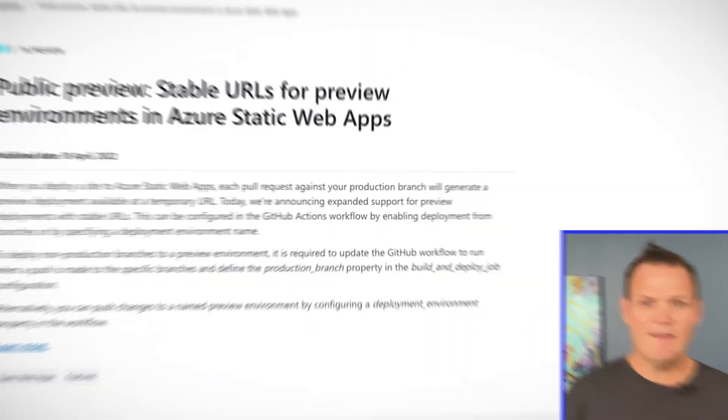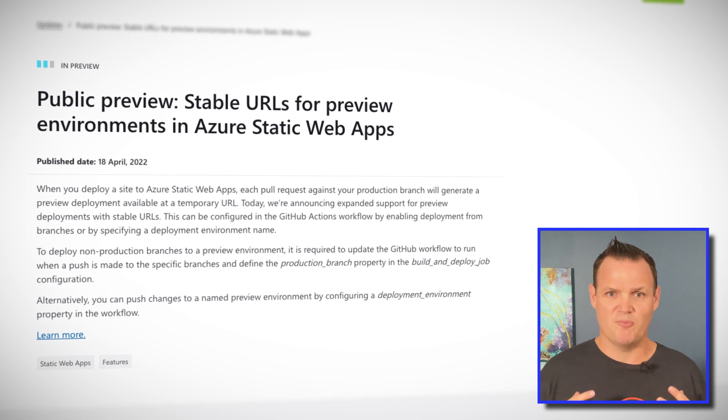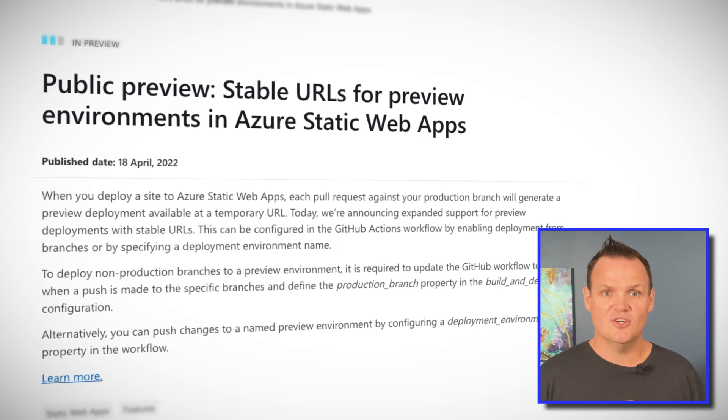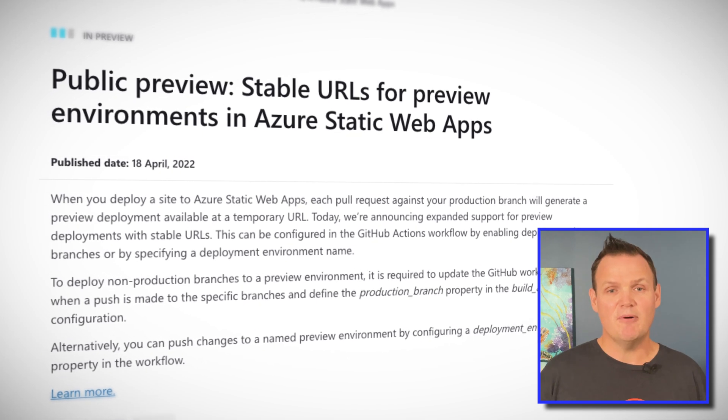Previously, whenever you created a pull request against your production branch, Azure Static Web Apps would generate a preview URL so you could take a look at the changes before merging the pull request. With the release of stable URLs in public preview, you can now have a permanent preview URL for your different branches of your website. For example, if you have a long-running development branch used for continuous integration, you can now have a URL permanently set up for that branch so you can easily preview the changes.